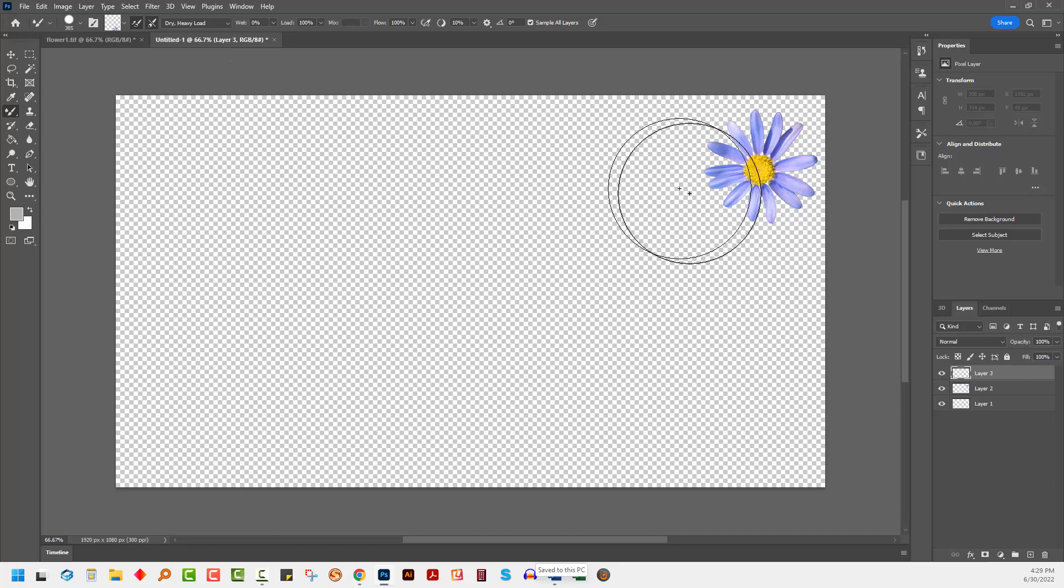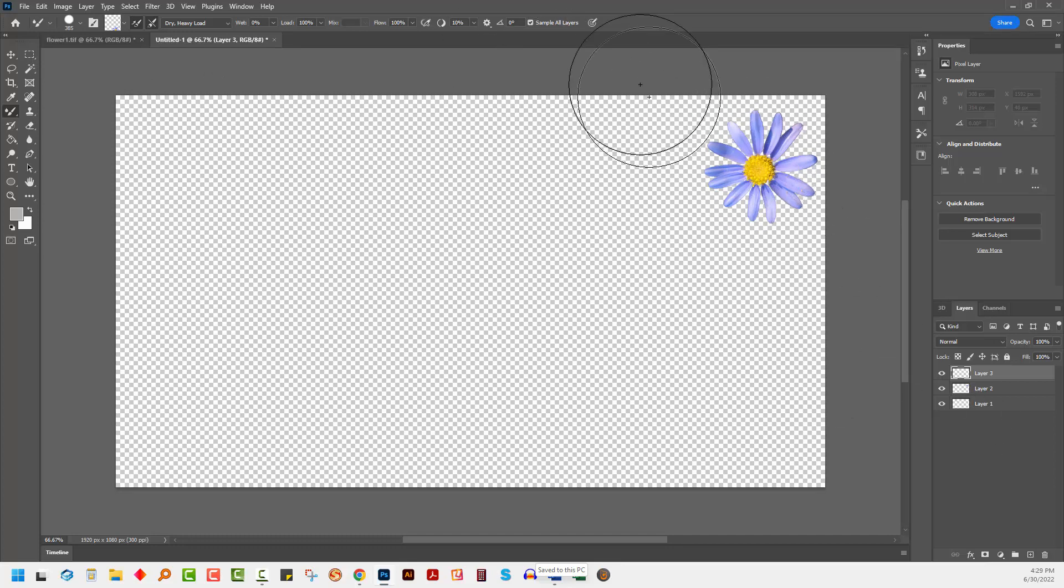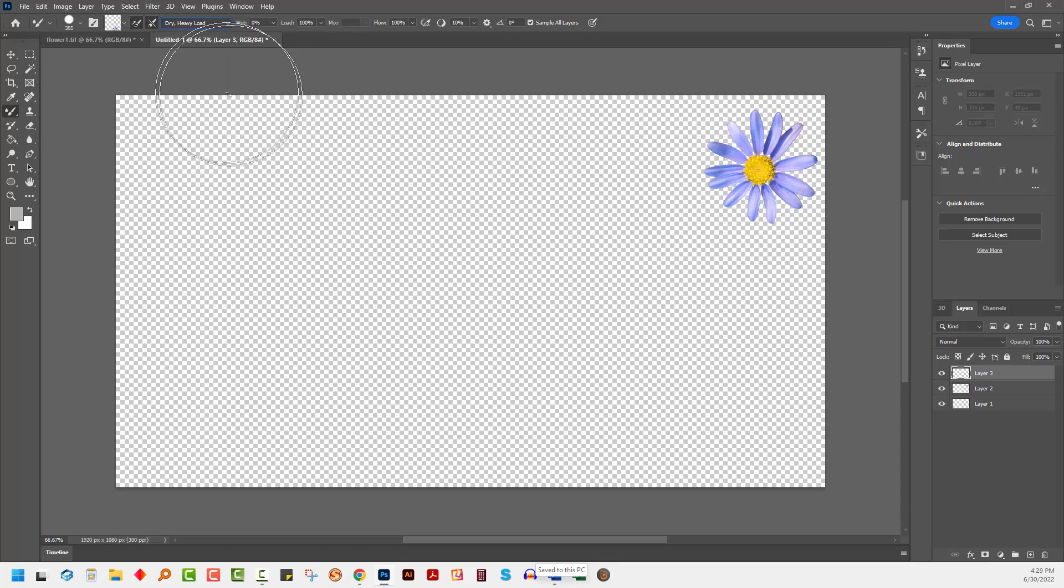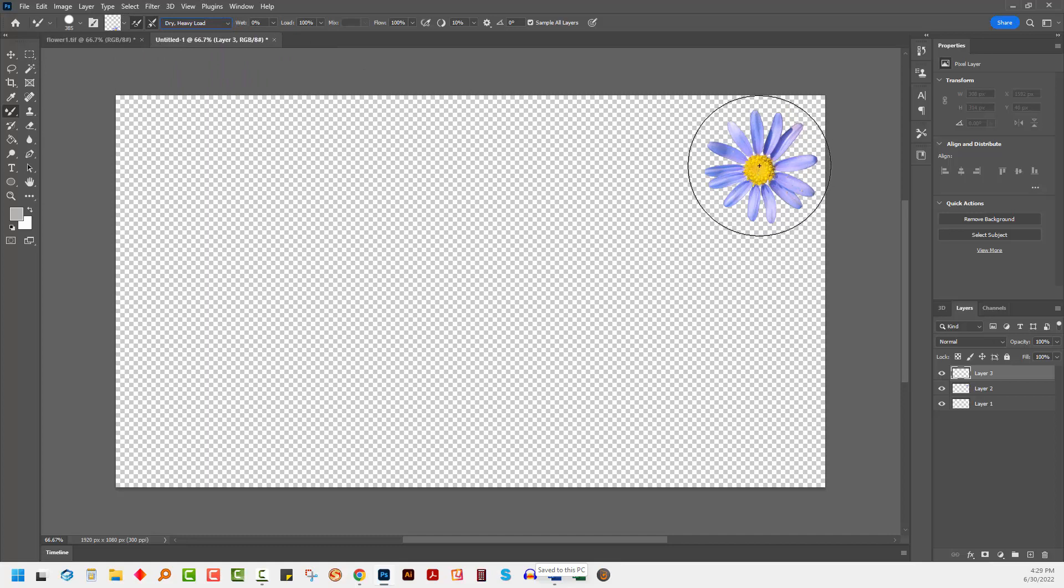We're going to sample this flower here, but because it's on a layer underneath we need to make sure that sample all layers is selected here. We also need to make sure that in this custom area, custom is probably set by default for you, you select dry heavy load. We need to get a full load of paint, this brush,